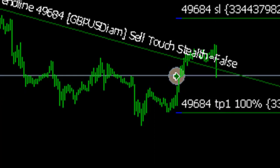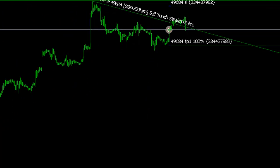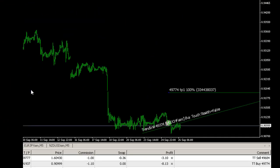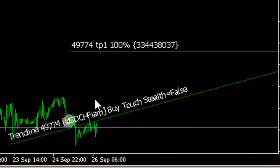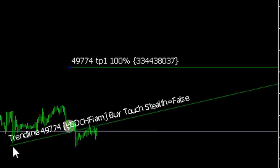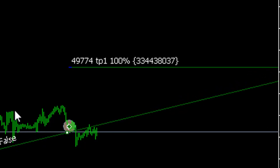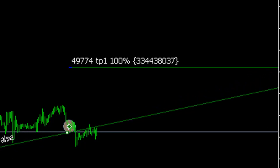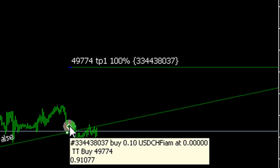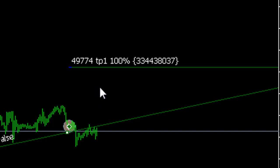The next open trade is USD/CHF. This was a buy touch — I'll move the trendline a bit so you can see what's going on. Basically, this was a buy touch trade triggered at 12:01 on the 25th. It hasn't really done much; it's just wiggled around around this trendline. No major problems there.